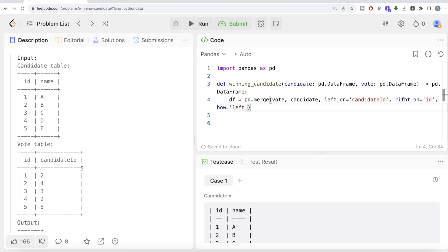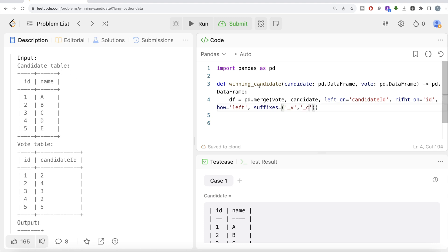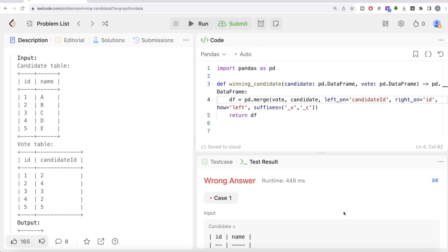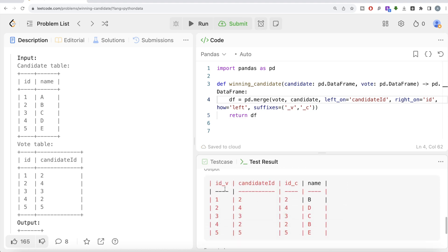I also add suffixes, which isn't strictly required but helps identify which columns come from which table. Since both tables have a column named id, this can get confusing. So I set suffixes such that the first suffix comes from Vote and the second from Candidate. Let me return this dataframe and see what we get. Now we have: vote ids from the Vote table, the candidate_id who received that vote, and an id column coming from the Candidate table along with the associated name — all in one place.